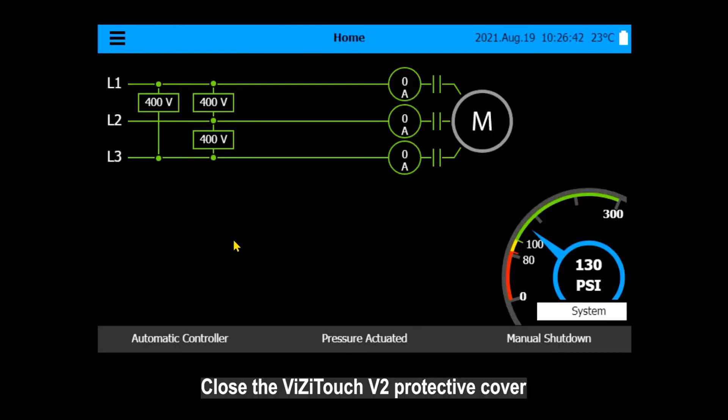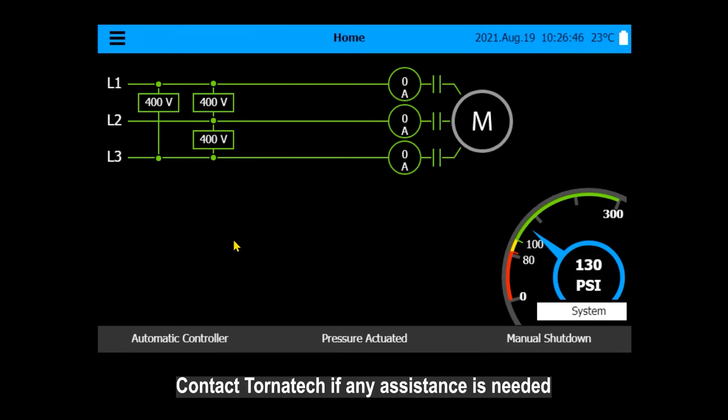Close the VisiTouch V2 protective cover. Contact Tornitec if any assistance is needed.